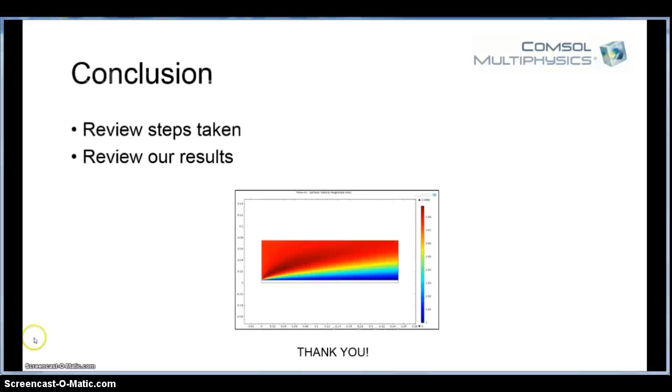So then after that, we reviewed the results, make sure they made sense. In our case, I made a mistake, so I realized, okay, what kind of boundary conditions do I need to supply so that the results make sense? Now that becomes tricky, the tougher the problem gets.